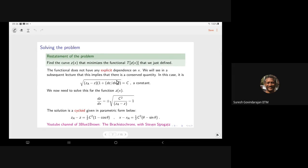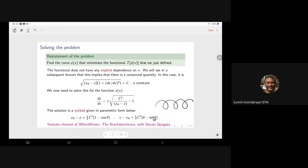From that conserved quantity you get dZ/dX = ±sqrt(C²/(ZA−Z) − 1), and the solution is a cycloid, given in parametric form. A cycloid is the curve traced by a point on the rim of a bicycle wheel rolling at constant speed along a straight line — it traces out a characteristic looping shape.